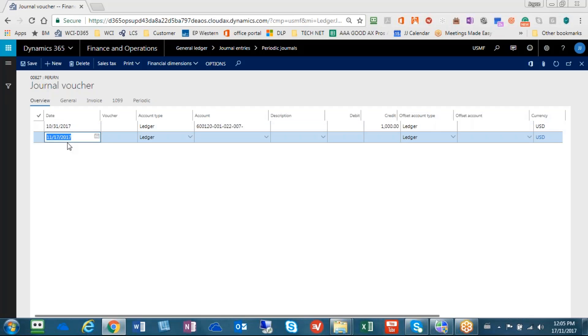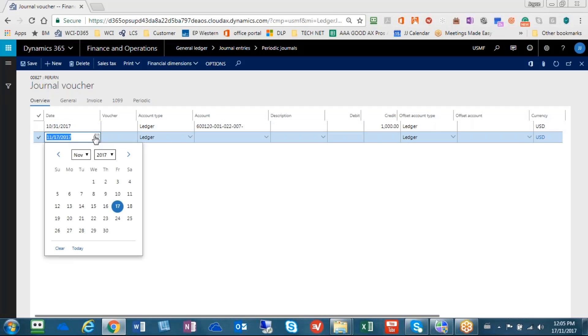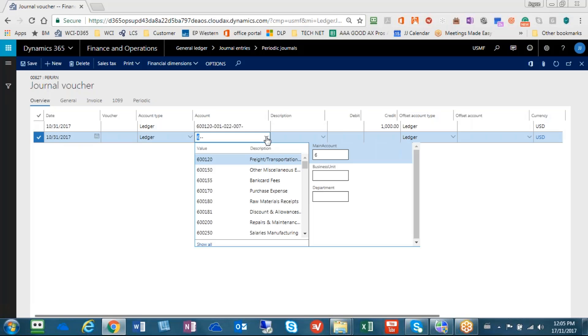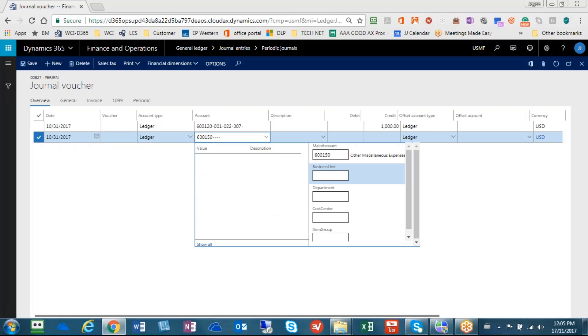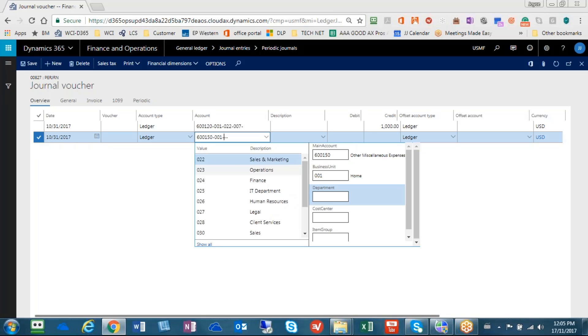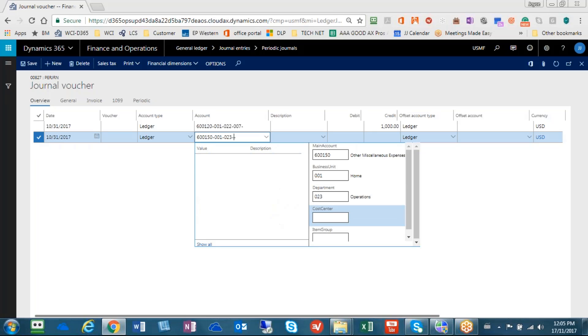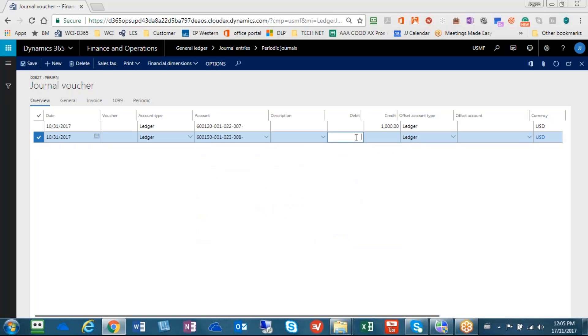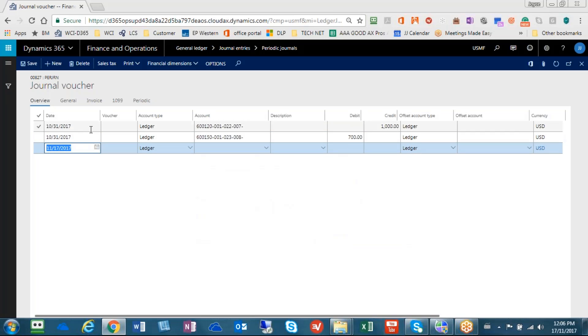Going on to the next line, I will, again, make sure that it uses October 31st. Choose another GL account to post this to. Again, I want to be able to use dimensions in my entry. You don't have to, but just showing you how this can be done.